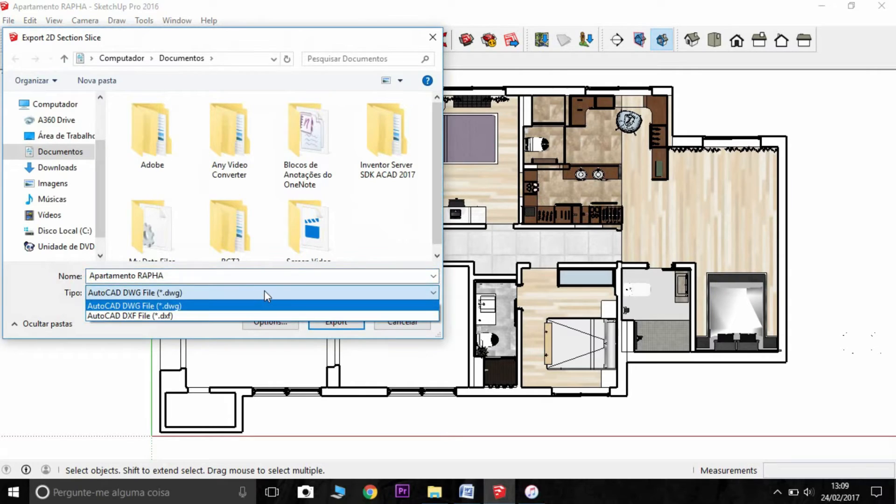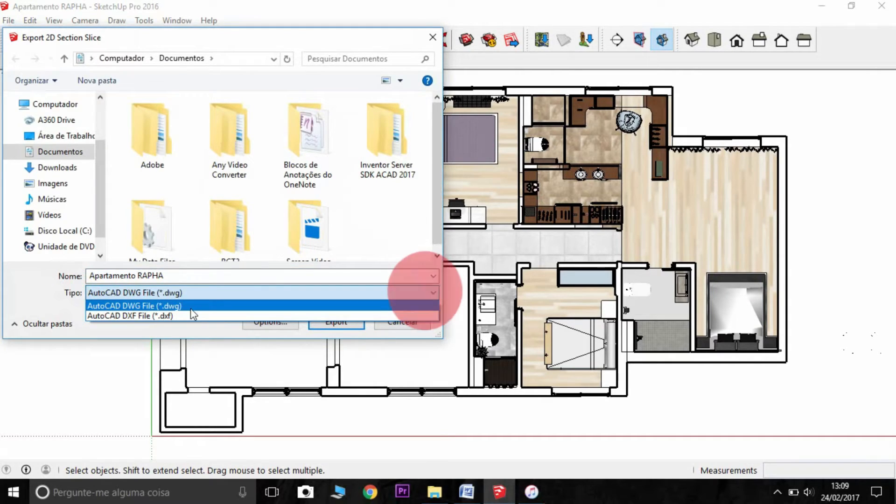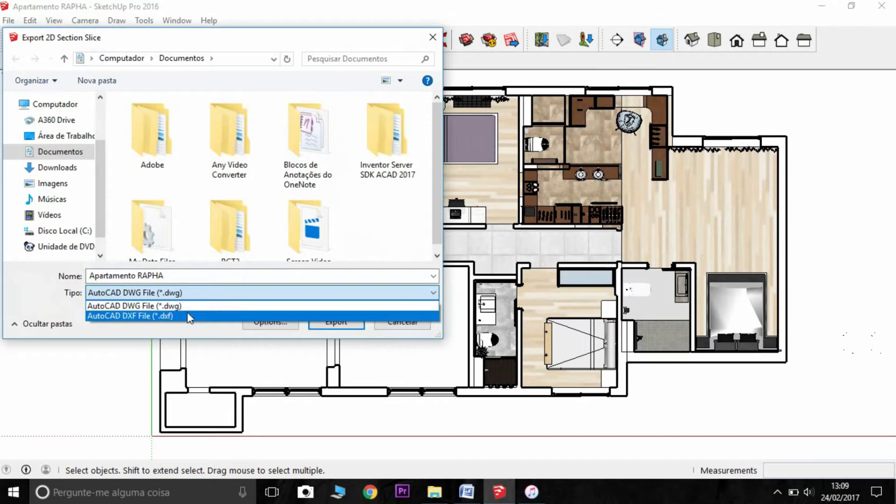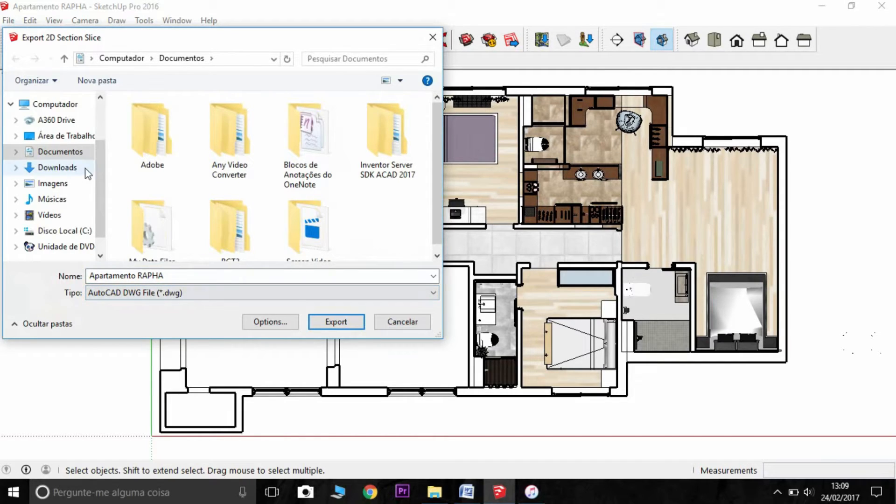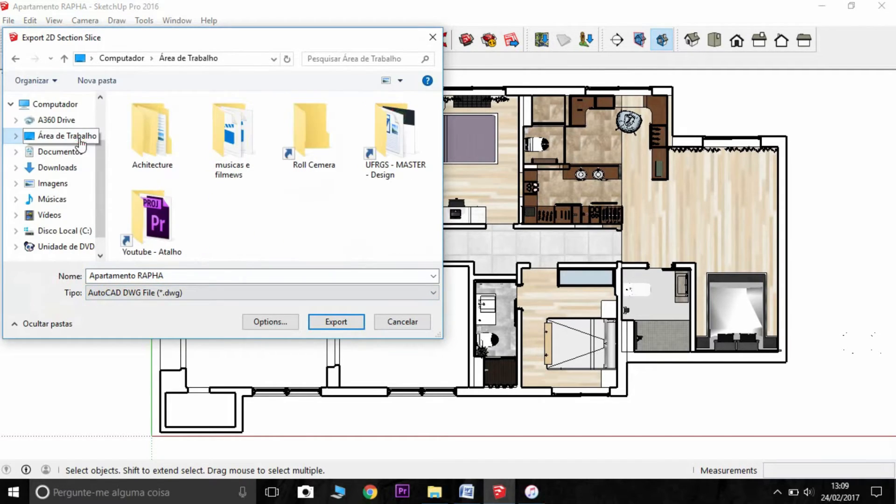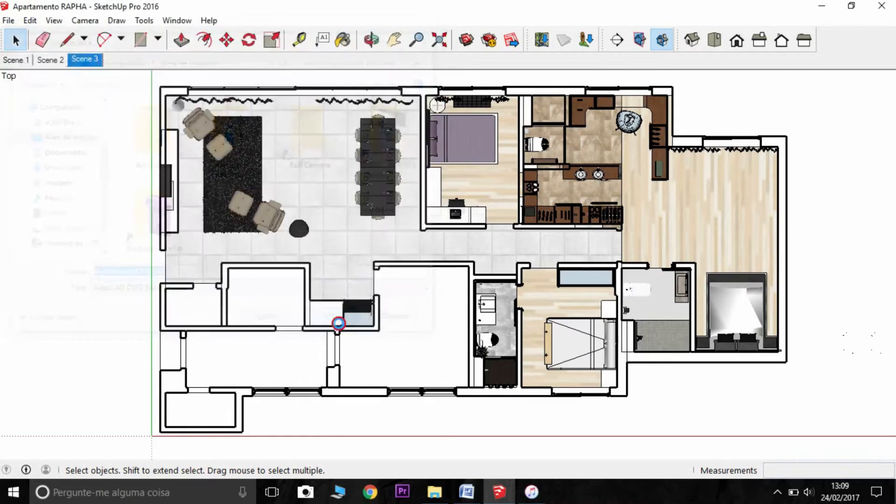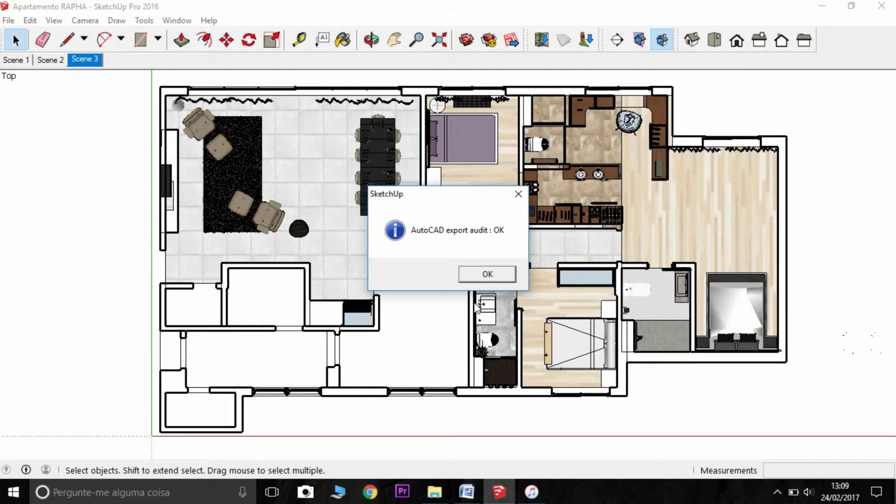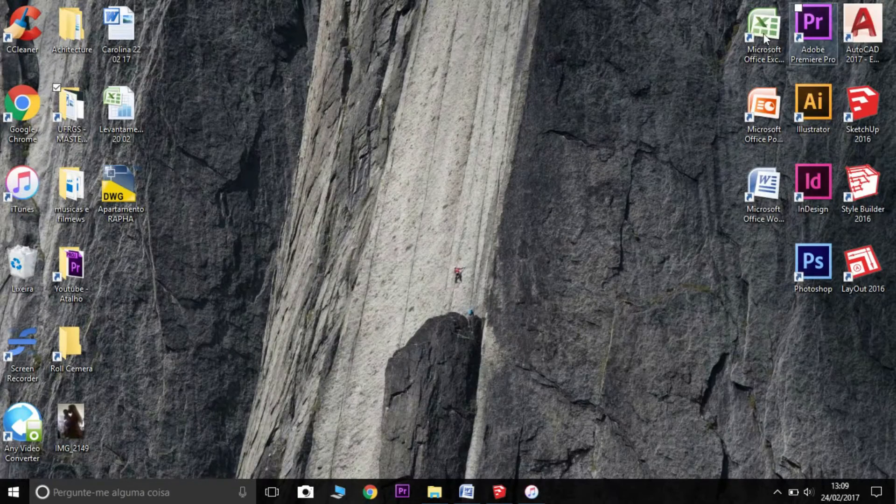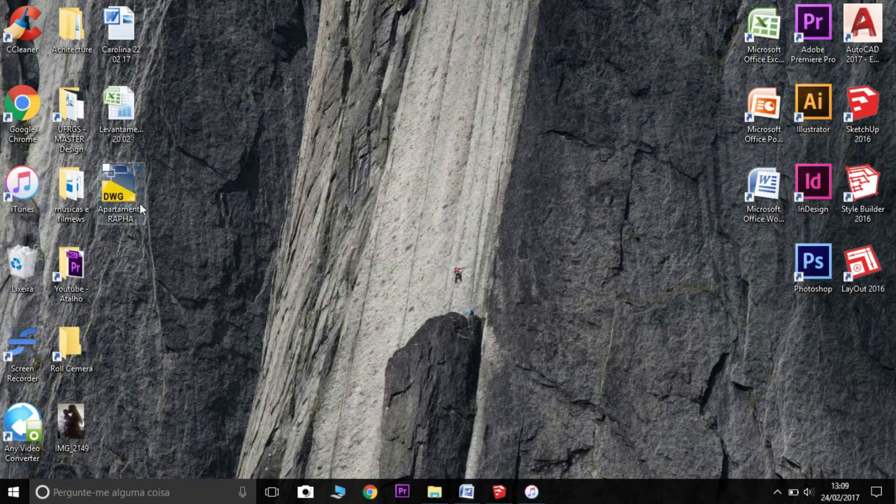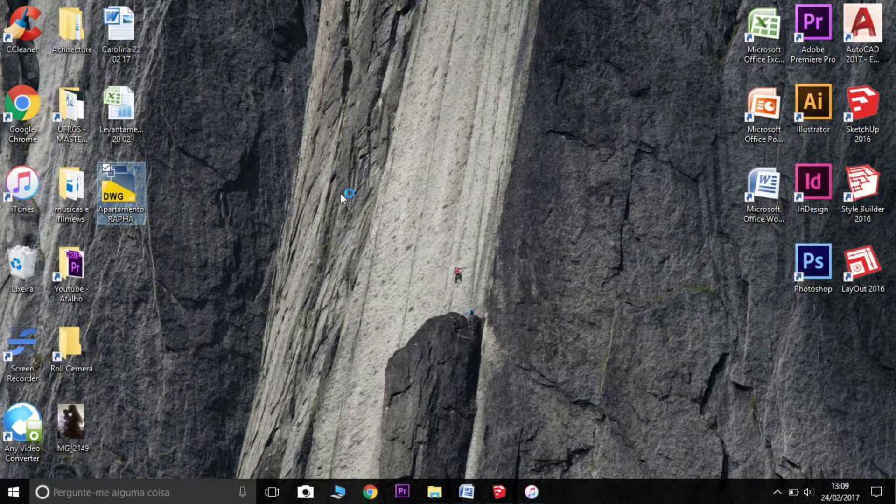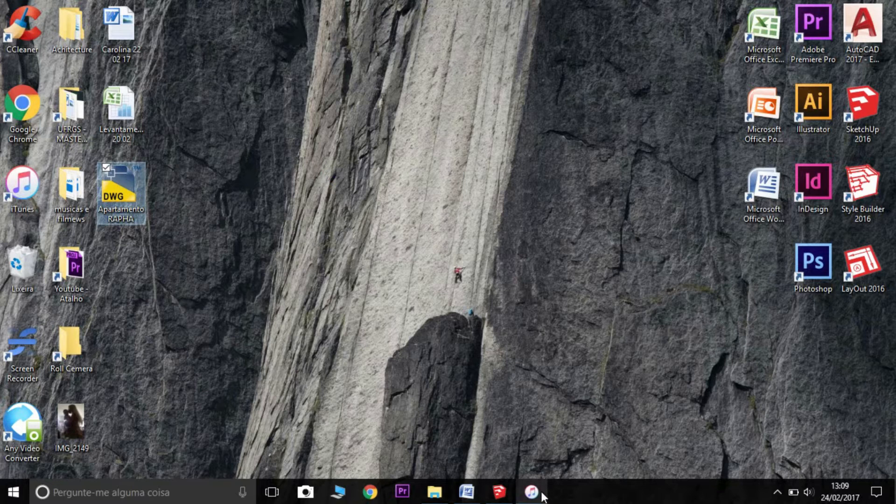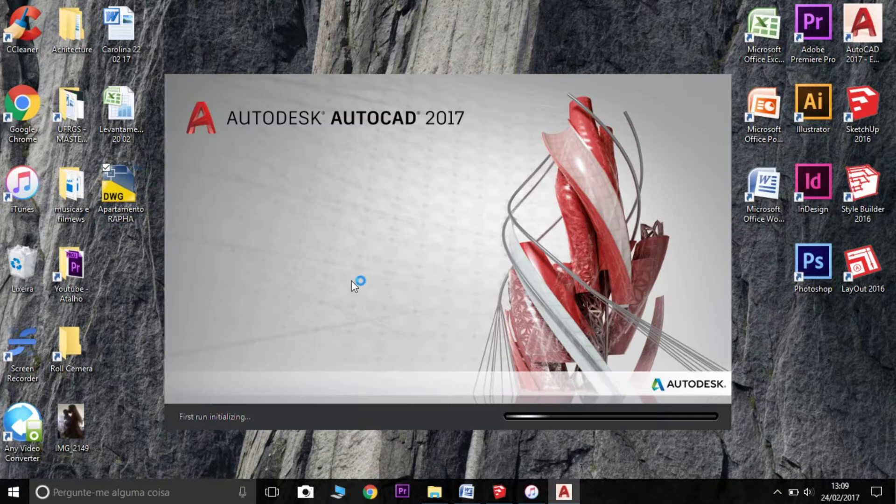Here you can see you can export as DWG or DXF. I'm going to try as here in my desktop as AutoCAD. And I'm going to export. And this is the information. They say it's okay. Now I'm going to try the file here.